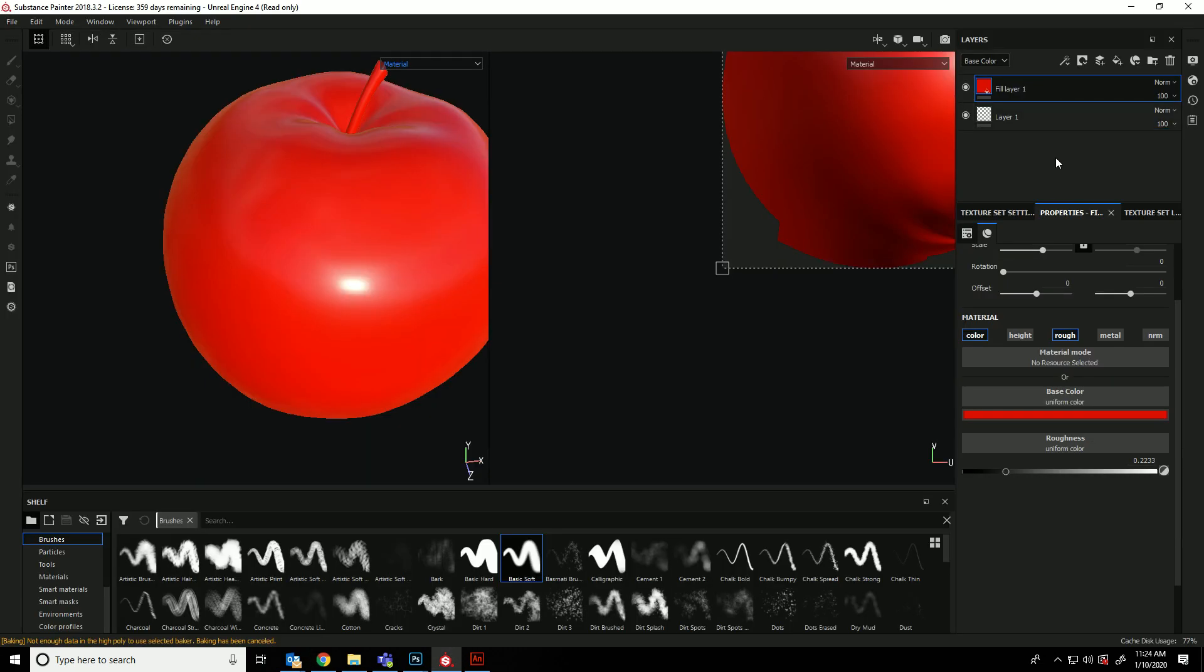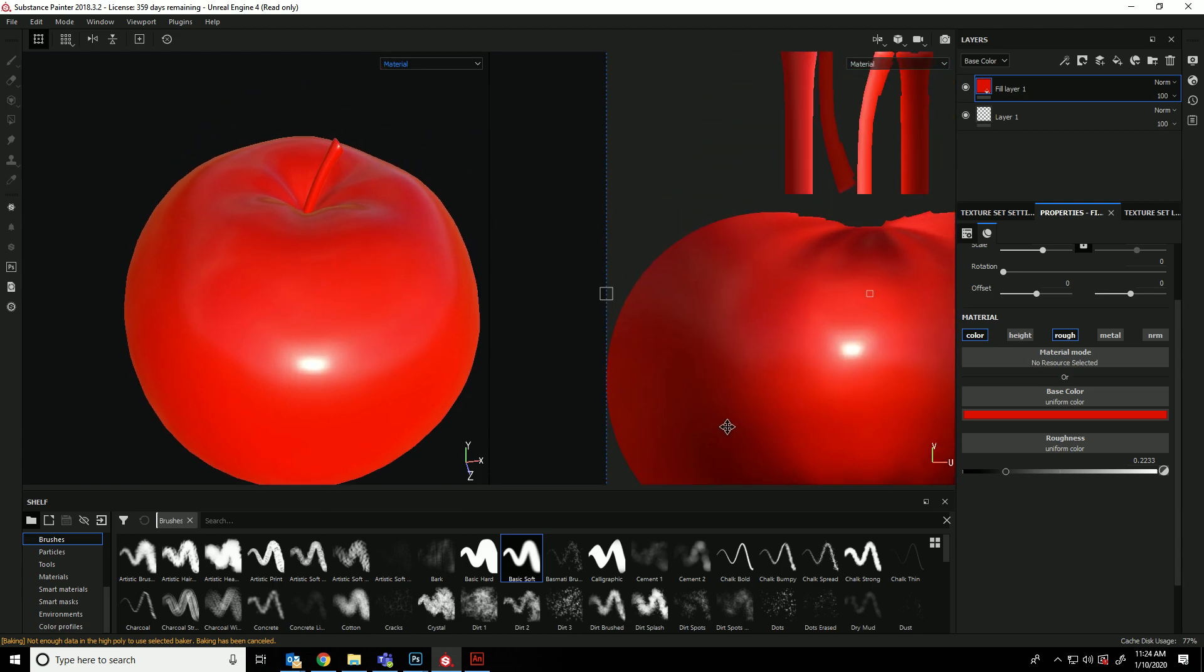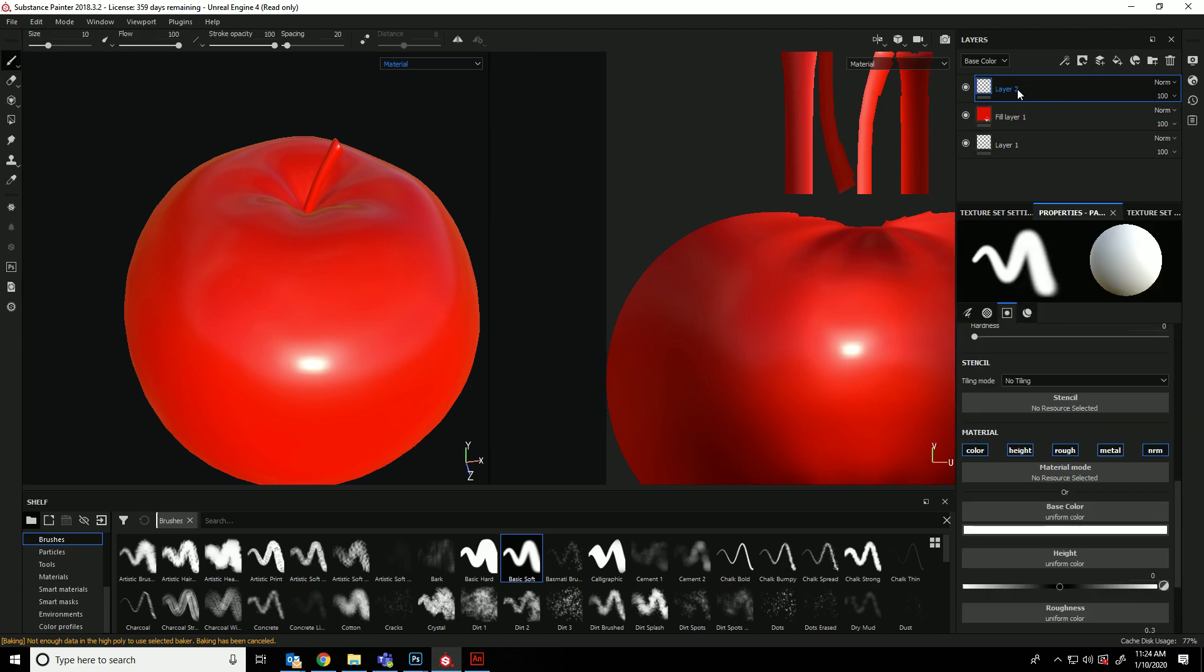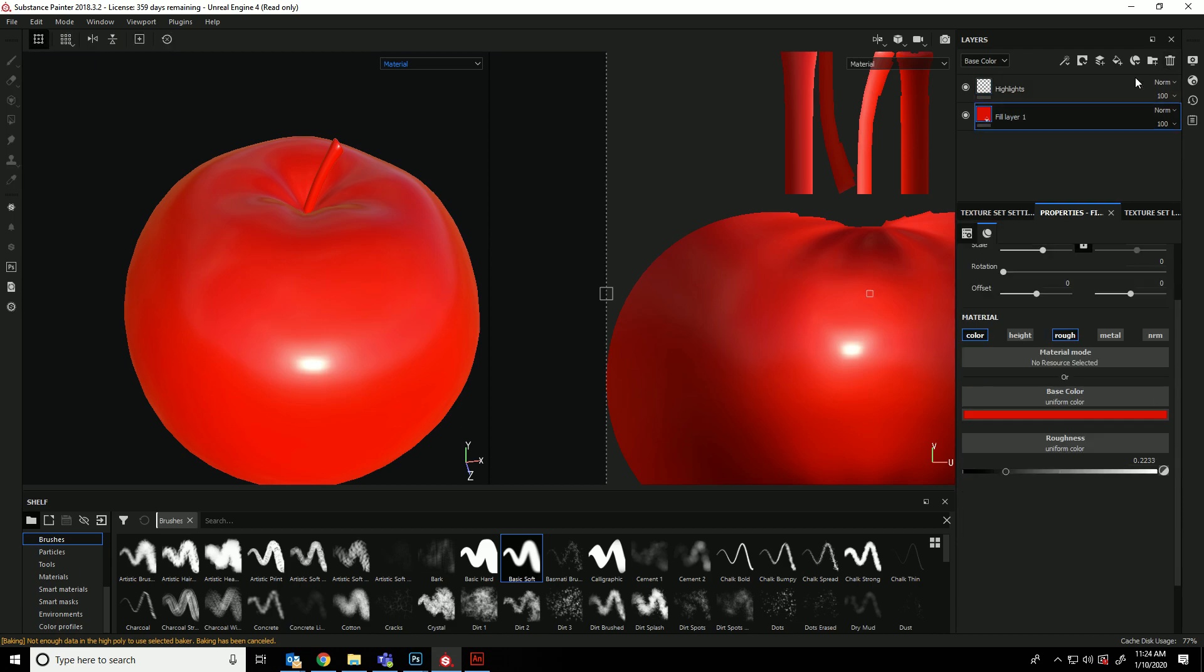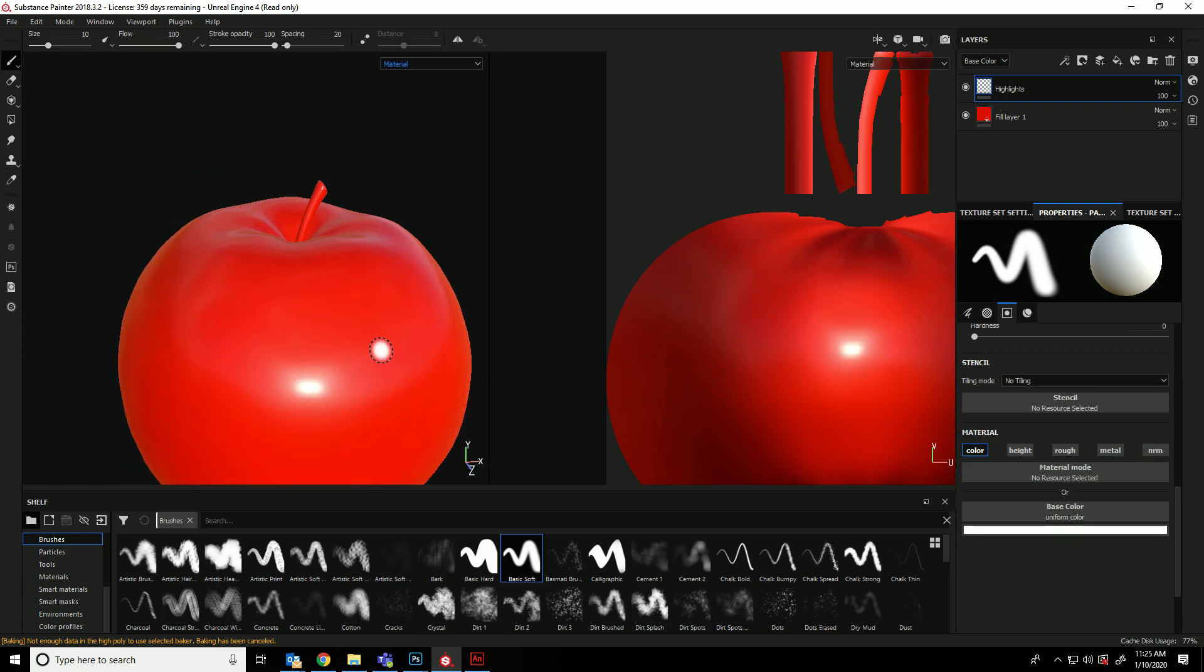So we're going to now just add some, we're not going to worry about the stem for now. Let's just ignore that. We're going to create a new layer. This is going to just be an actual layer, not a fill layer. So I'm going to call this layer painting colors highlights. I don't need this layer. So again, that was a layer, not a fill layer. So on the highlights layer, we don't want to worry about height, roughness, metal, or normal. We're only going to be worrying about color right now.